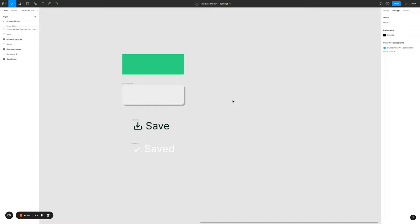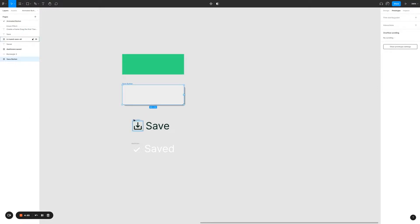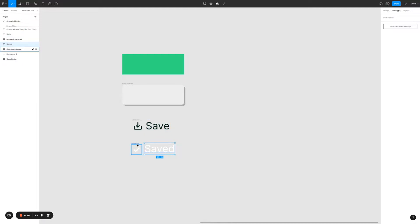To create an animated button we need these four main parts: the rectangle, a frame, the first label together with the first icon, and the second label together with the second icon.